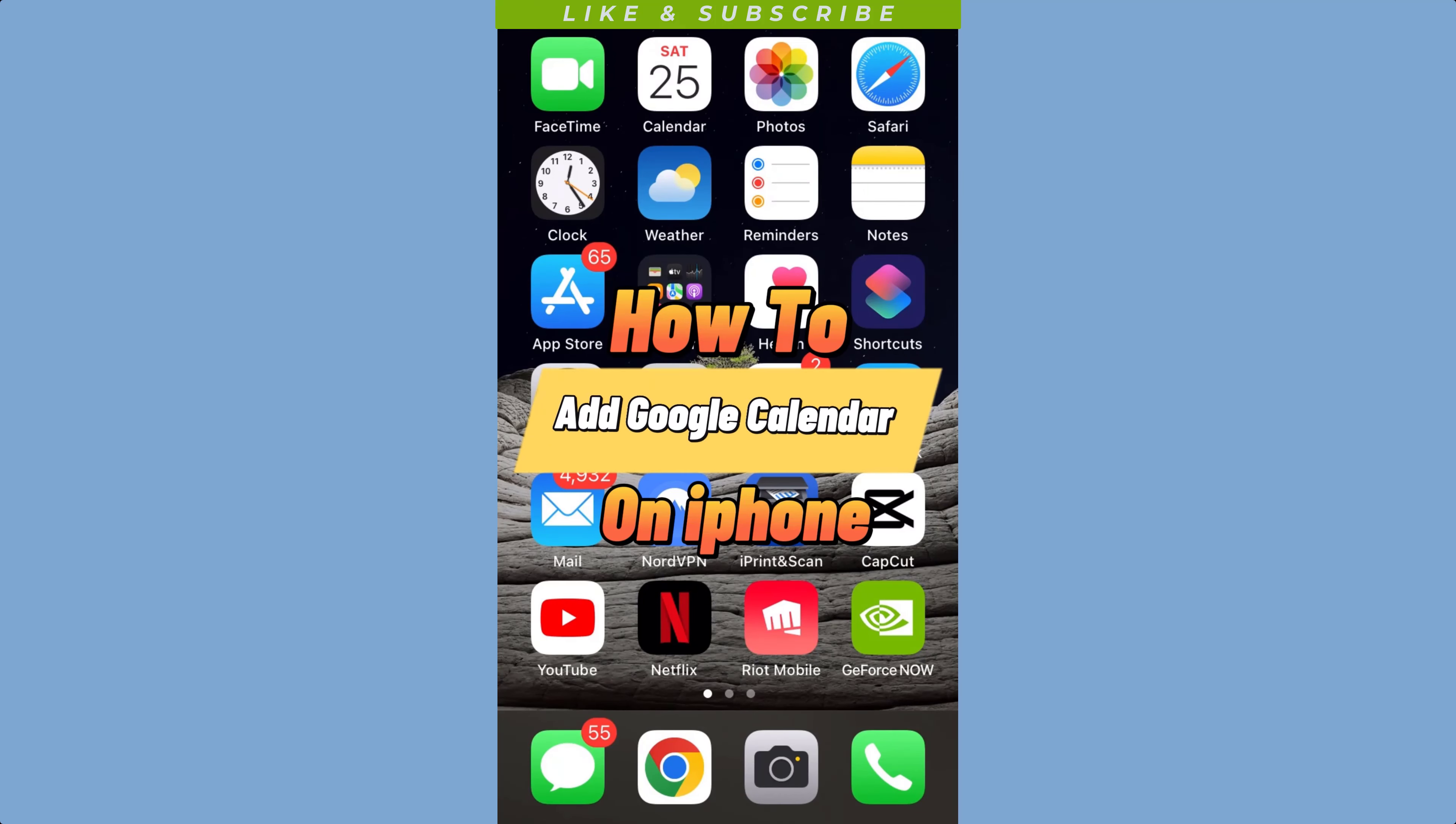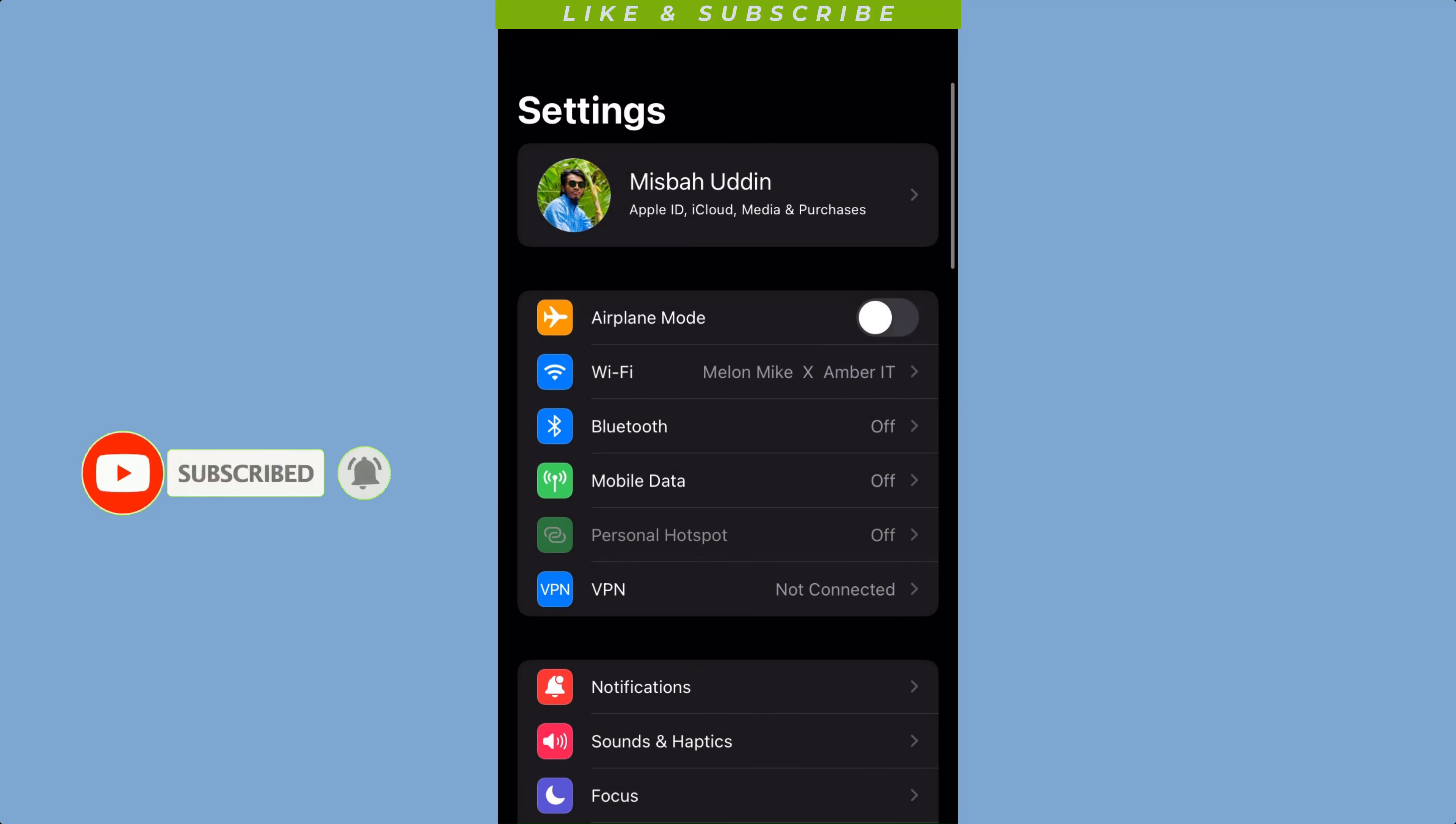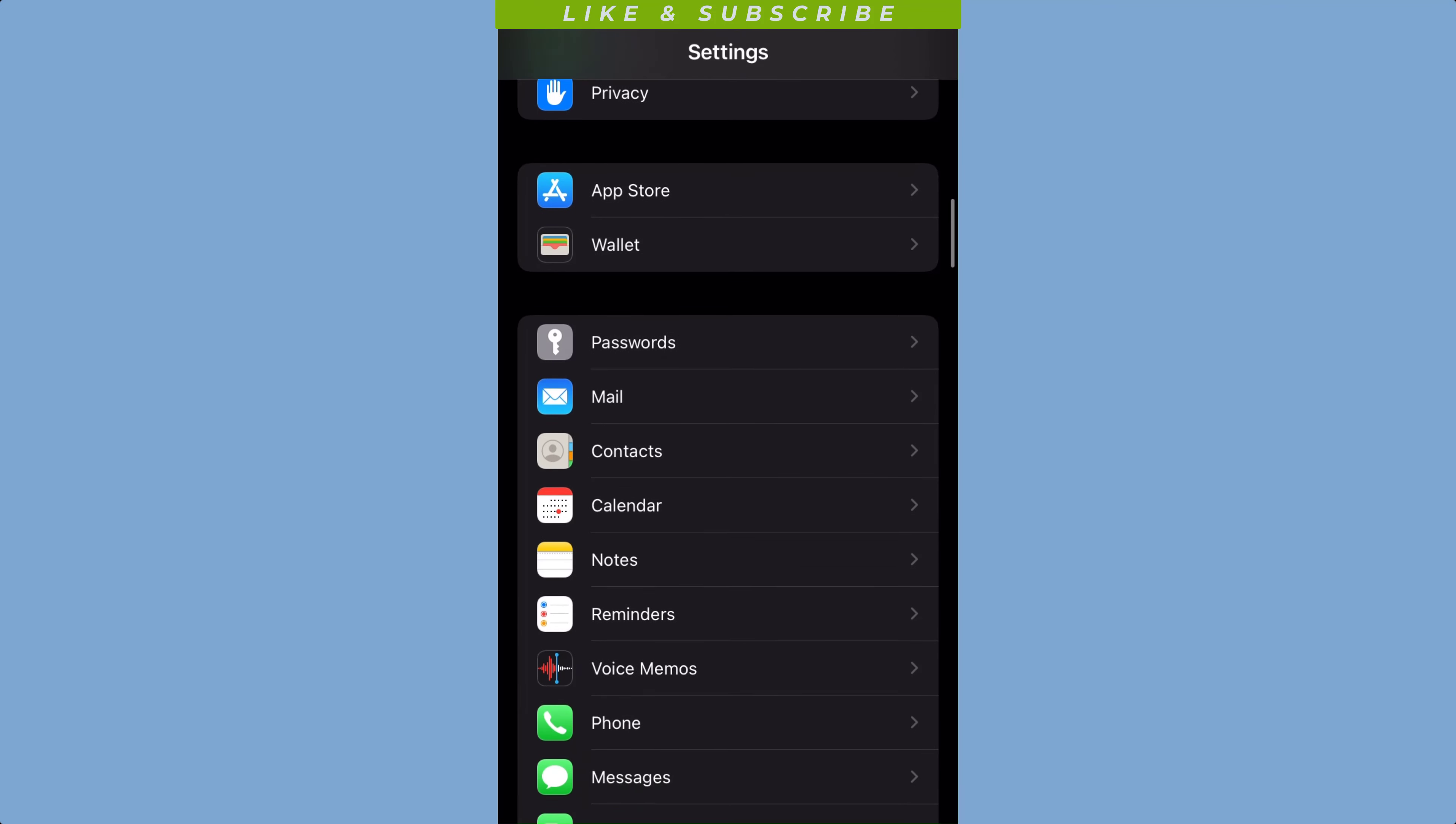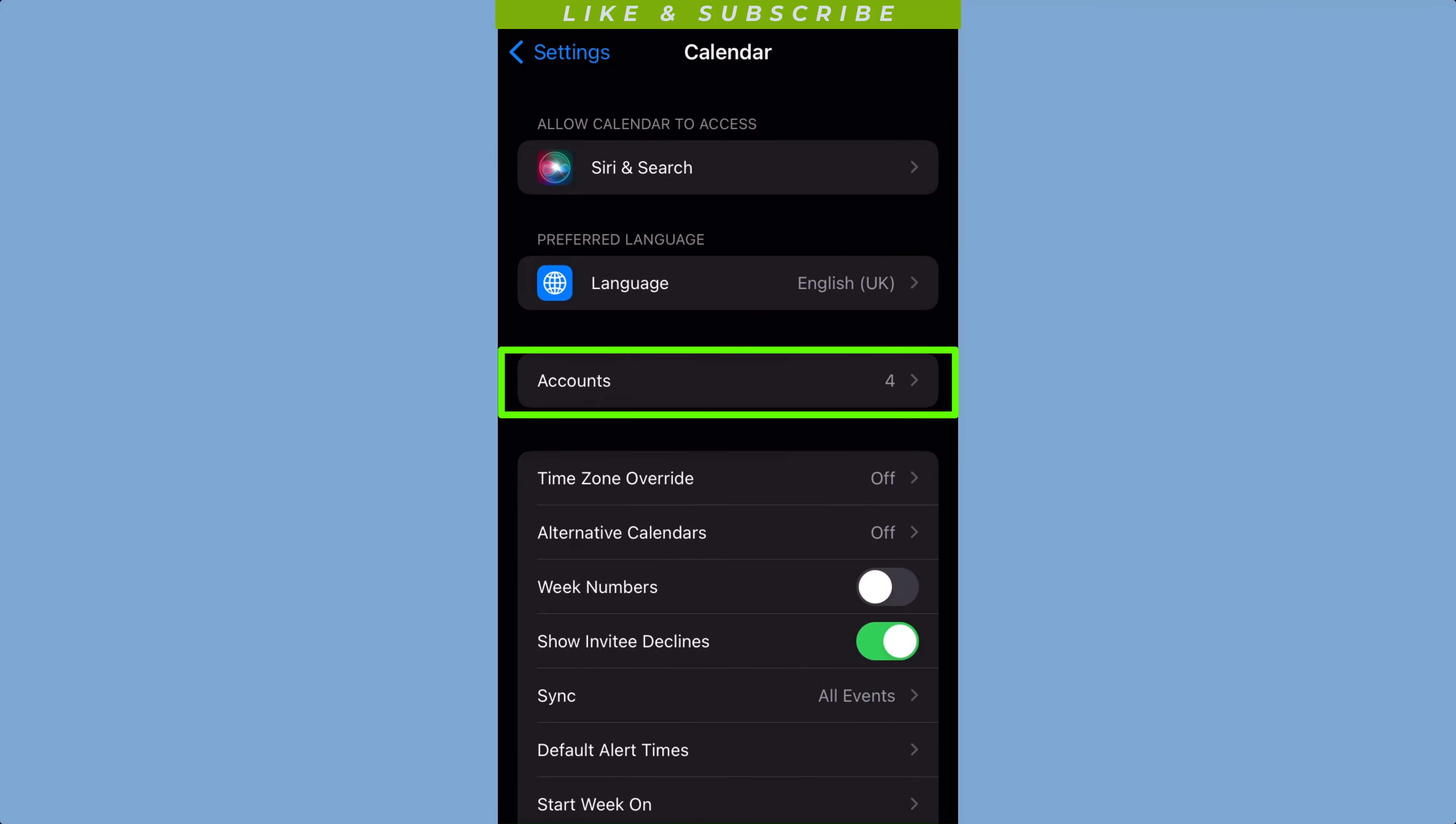How to add Google Calendar to iPhone. To easily add your Google Calendar to your iPhone's Calendar app, open the Settings app on your iPhone. Scroll down until you see the Calendars option and tap on it, then tap Accounts.